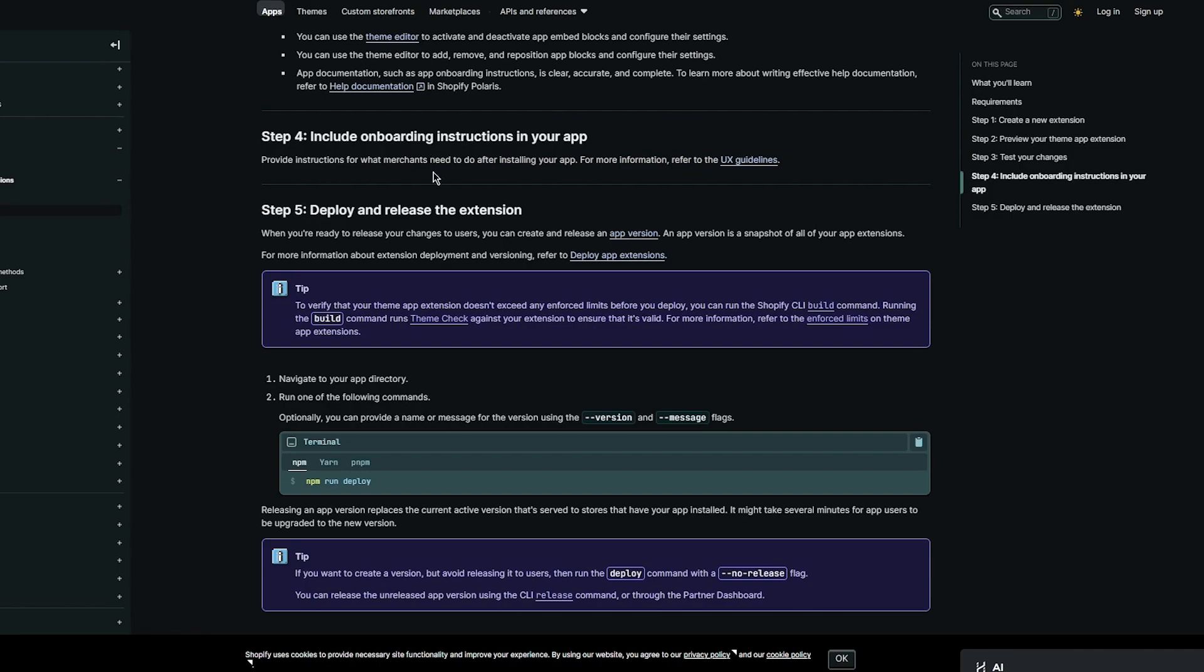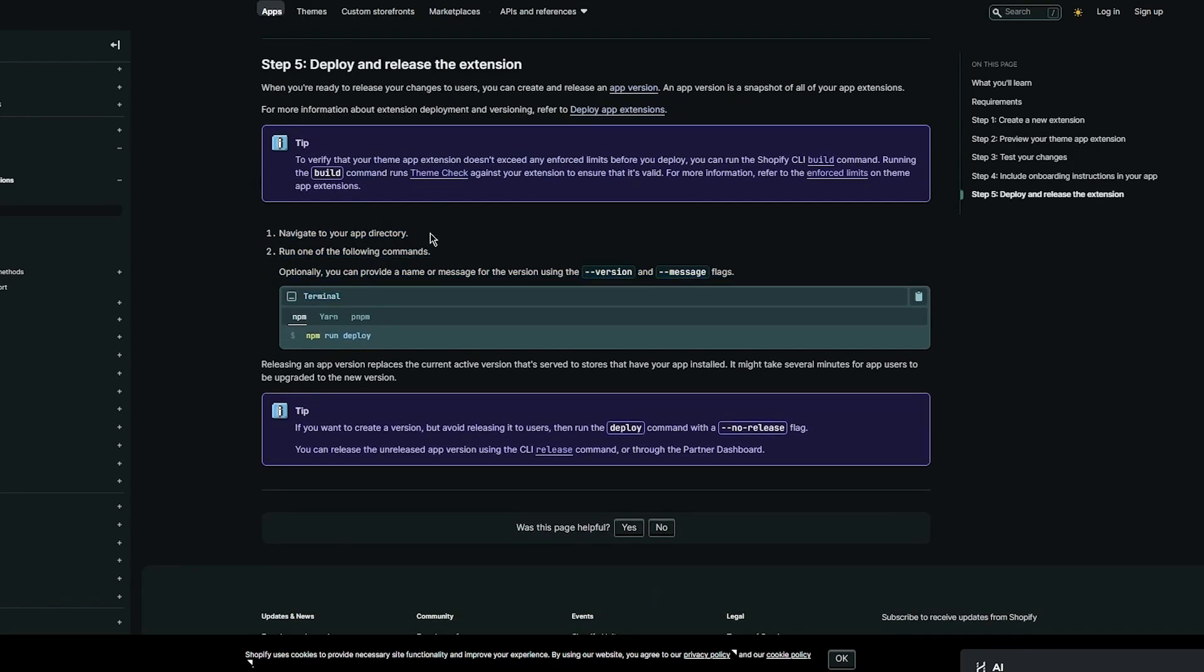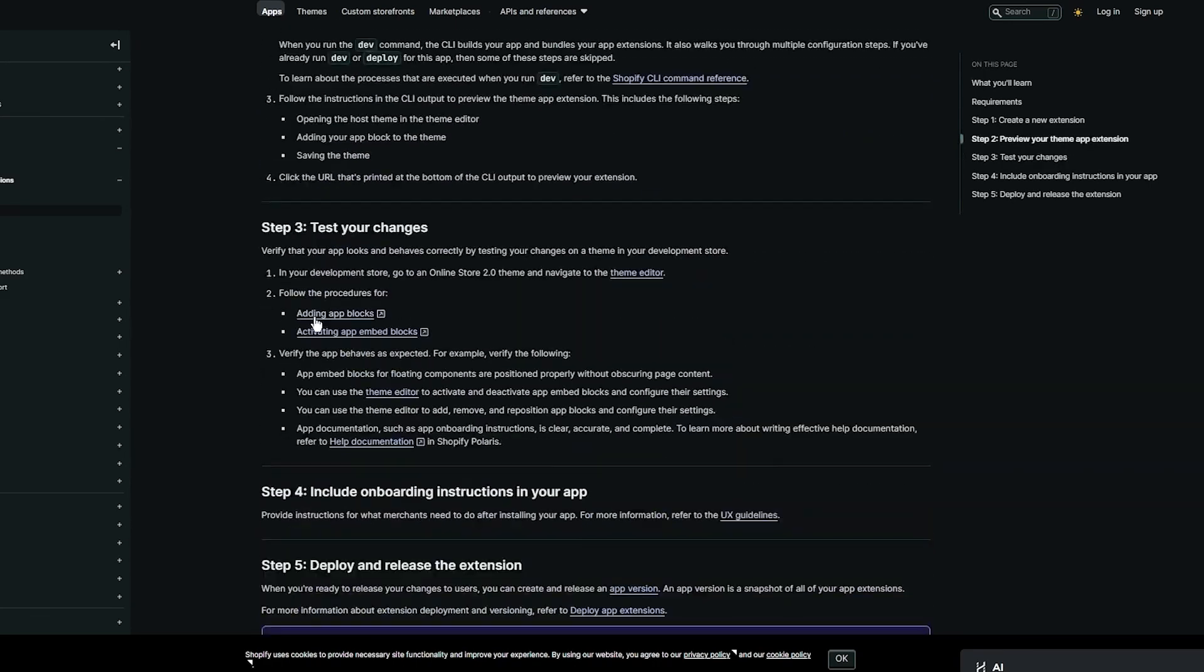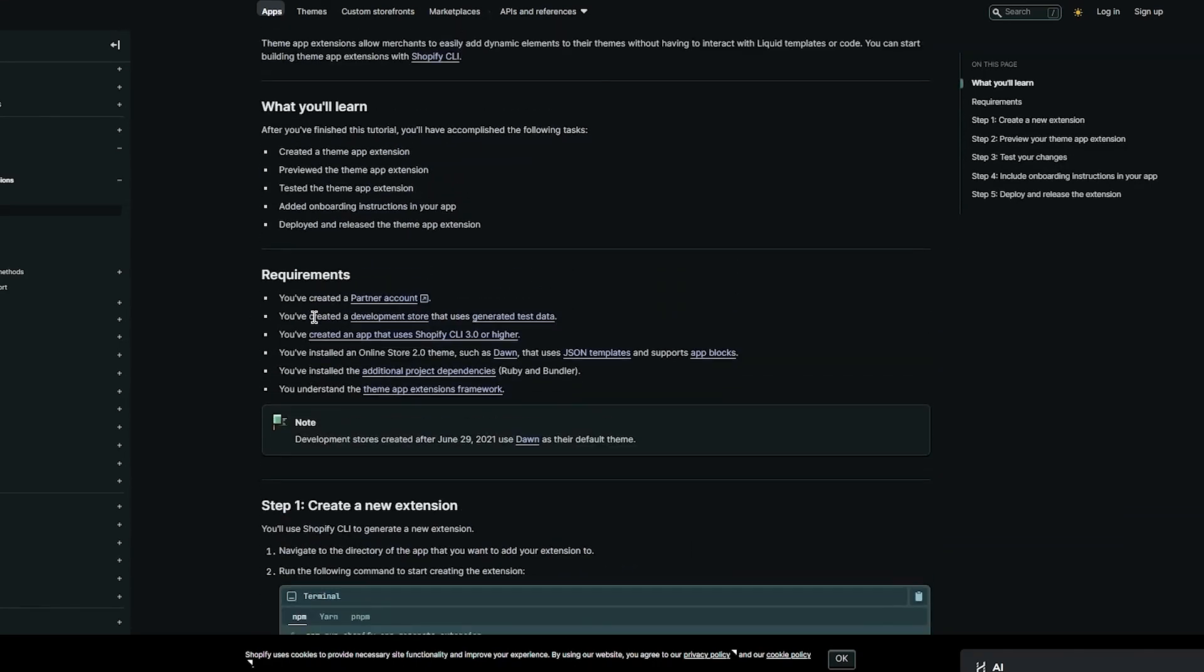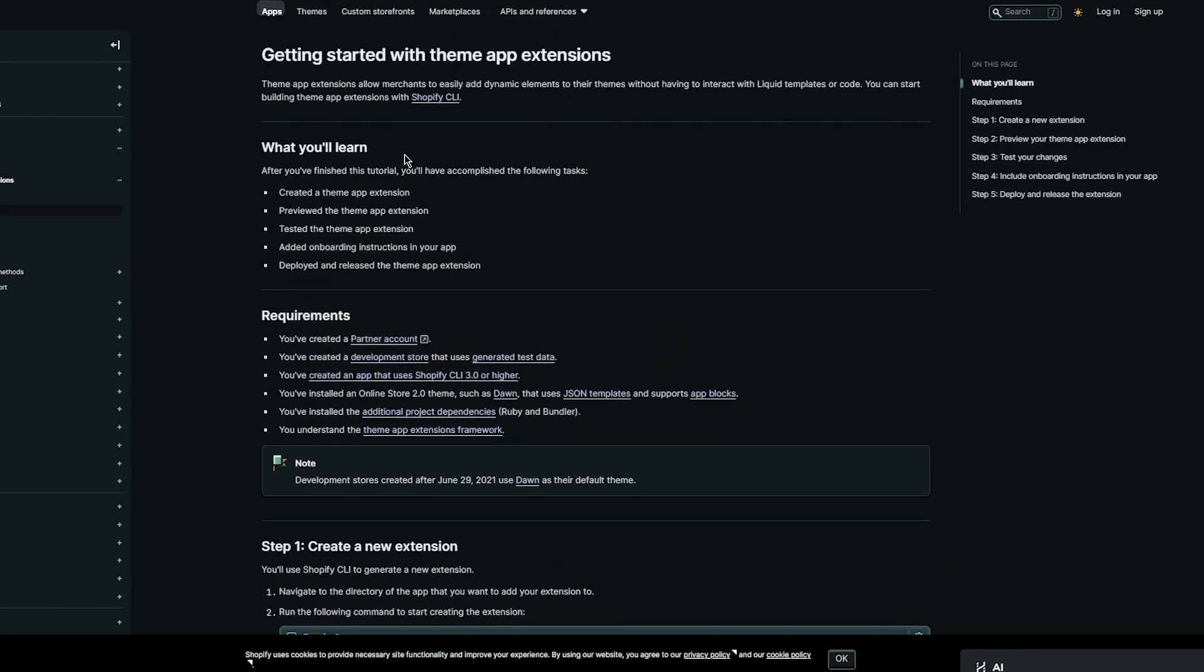You can also provide instructions for what merchants need to see and do after installing your app. Deploy and release the extensions, get the tips for your different builds, navigate to your app directory, run these following commands, release different apps for yourself, and you should basically be good to go when it comes to the coding bit of all this. Just follow these steps that they've given on the Shopify official developer section blog, and if you follow all those steps, trust me, you're going to be good to go with all of this.